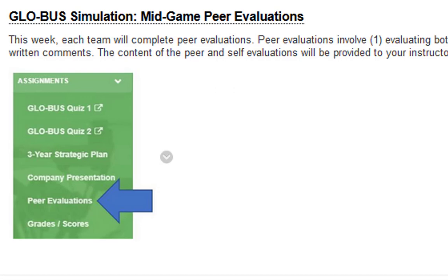Next we have the global simulation mid-game peer evaluations. You will be evaluating yourself and your team members on 12 different factors, and you'll have an opportunity to include additional written comments if you choose. The contents of the peer and self evaluations will be provided to the instructor but will not be reported to your co-managers, so feel free to be honest — I will not be sharing it.